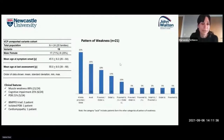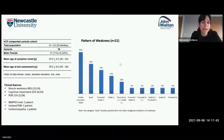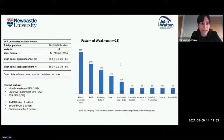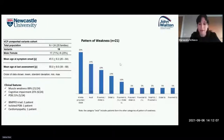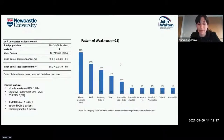Of the 54 variants identified, 19 were novel, belonging to 24 patients from 20 families. Mirroring the whole cohort, 21% were male. Mean age at symptom onset was 45.5 years and mean age at last assessment was 55 years. Of the 24 patients, 21 had muscle weakness: 33% had proximal and distal weakness in four limbs, 19% had proximal and distal lower limb weakness, and 24% had axial weakness. Cognitive impairment was found in 25% and 21% had Paget disease of the bone.